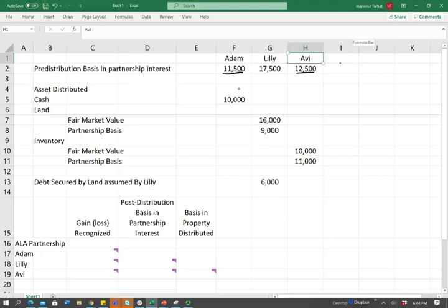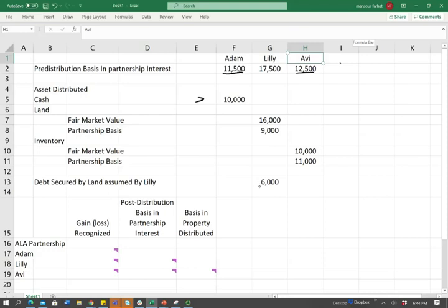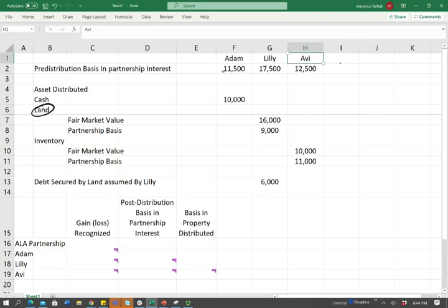We distributed assets. Adam received cash. For Lily, we gave her land — we have the fair market value and the basis. And we gave Avi inventory with a fair market value and basis. Also, there was a debt secured by the land, and Lily is going to take over this debt when she takes the land.